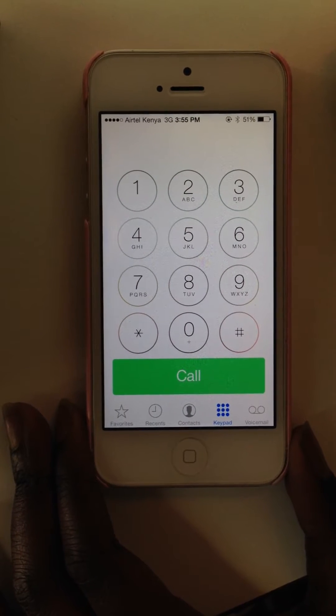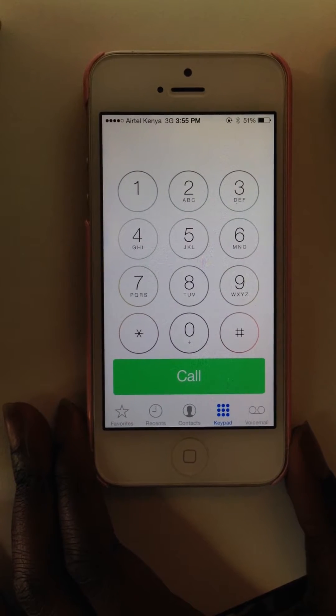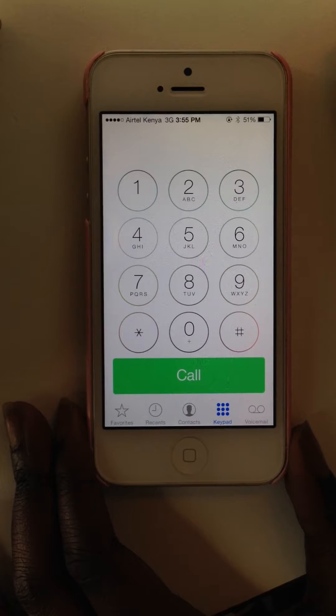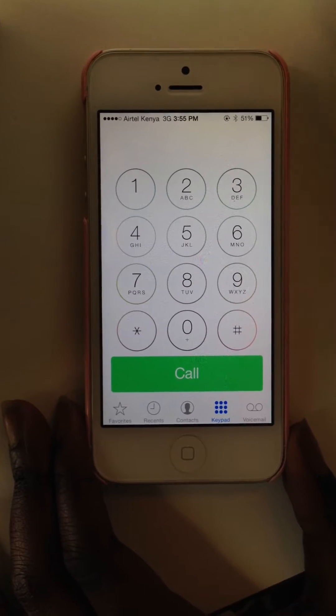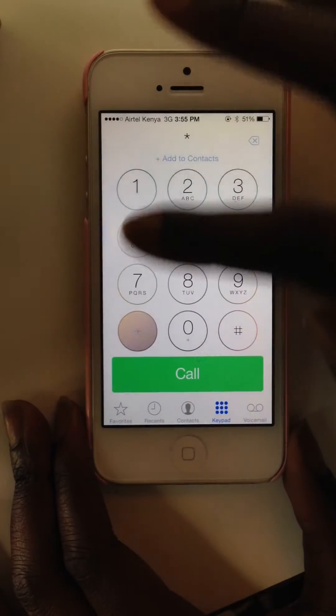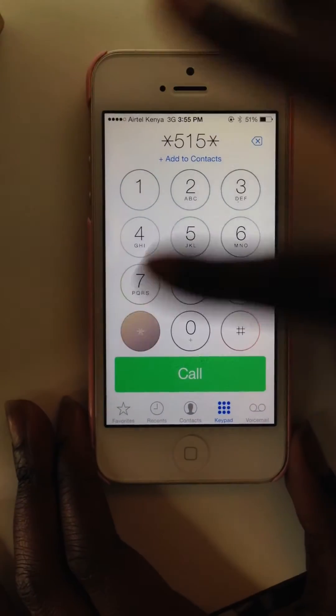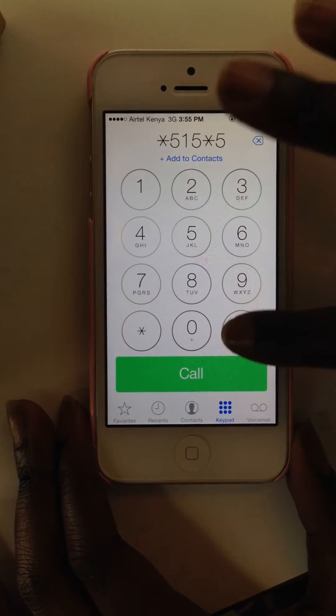So let's say we wanted to send in a report to an Ushahidi deployment using USSD. In this case, dial star 515 star 5 hash.